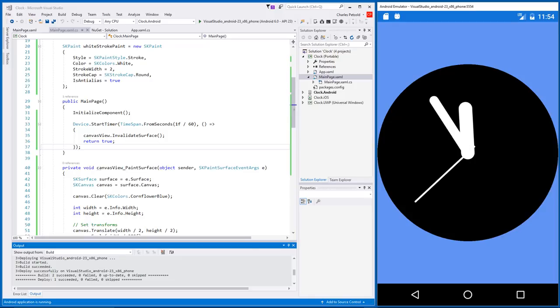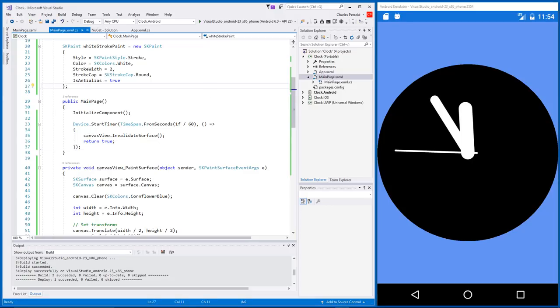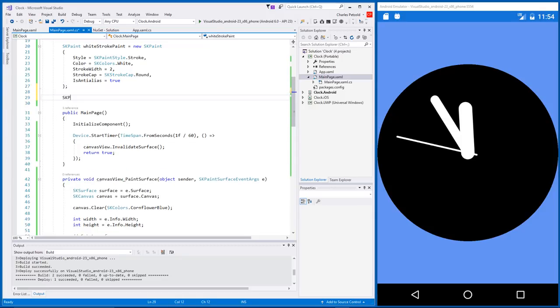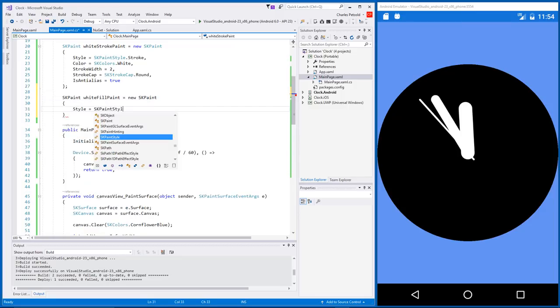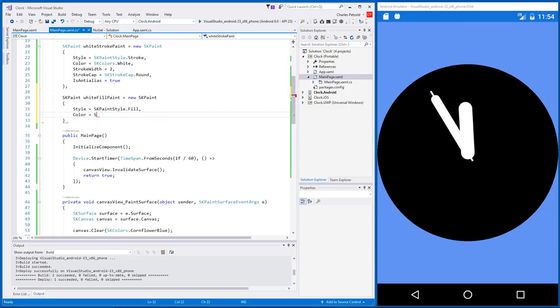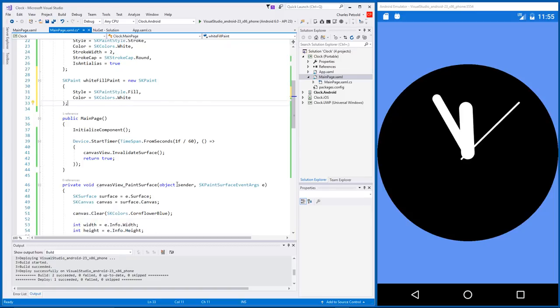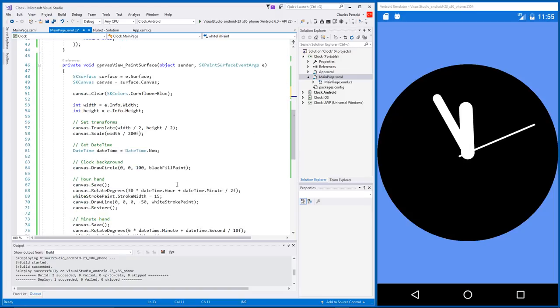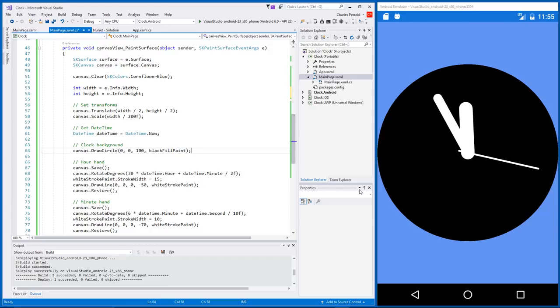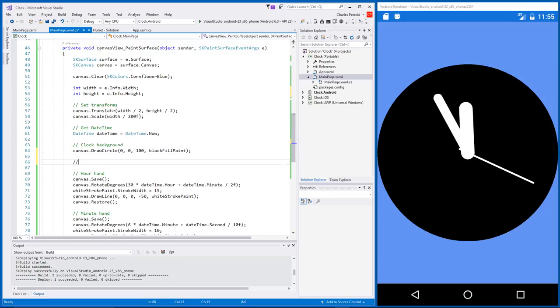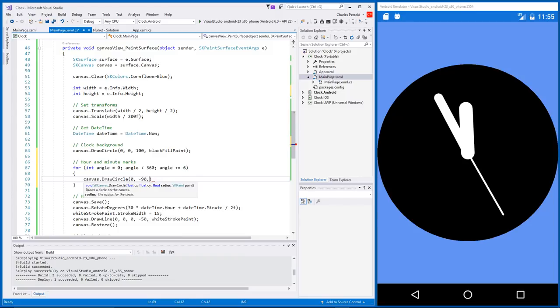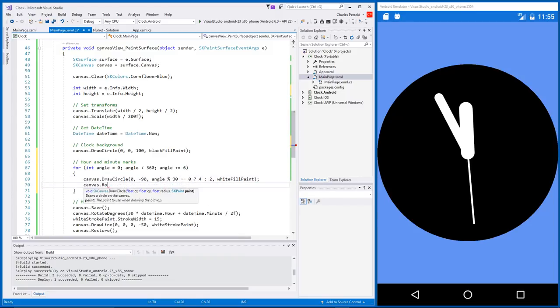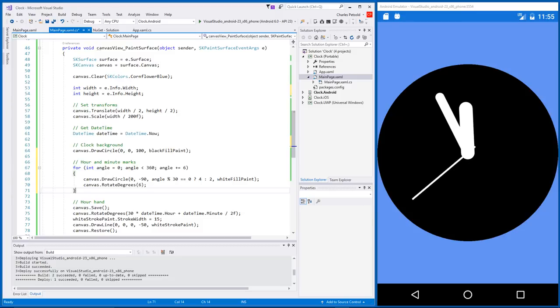But the clock looks kind of plain as it is. Let's add hour and minute marks around the perimeter. Just little dots. To do this, we need another SKPaint object. This one for a white fill. And let's set up a little loop to draw 60 dots. Every 6 degrees, draw a new circle, vary the radius depending upon whether it's an hour or minute, and rotate it by another 6 degrees. By the end of the loop, the 60 rotate degrees calls have accumulated to 360 degrees. Compile again. And it's looking better already.